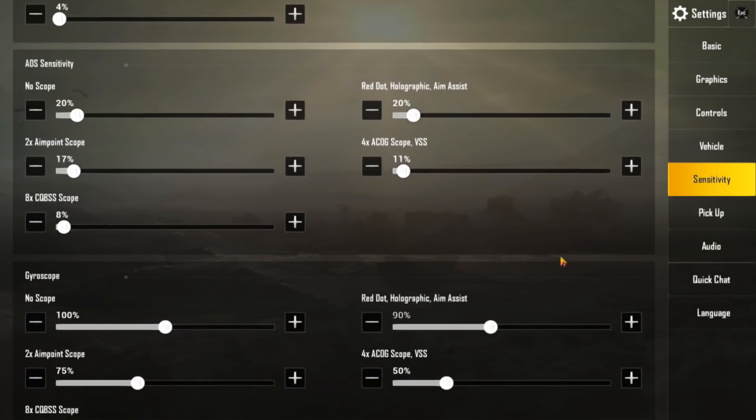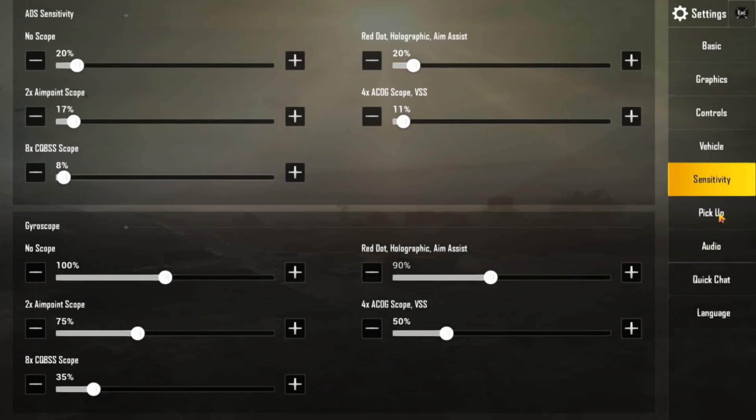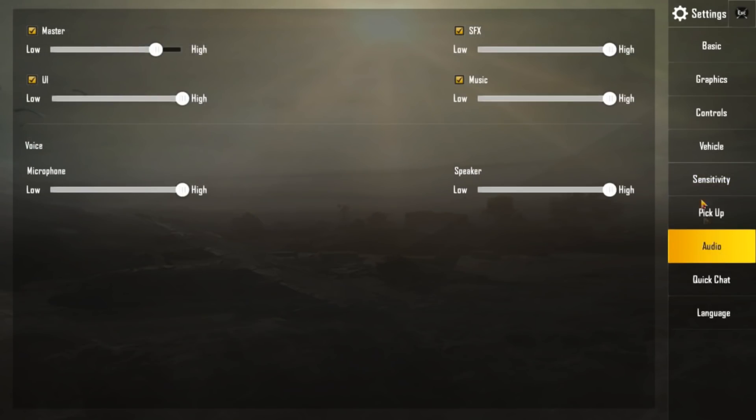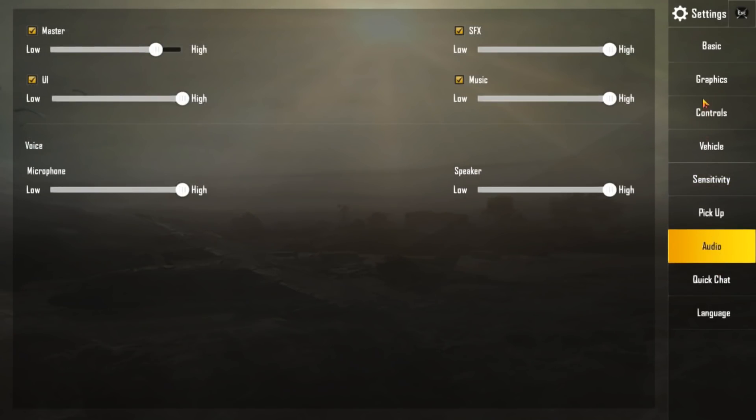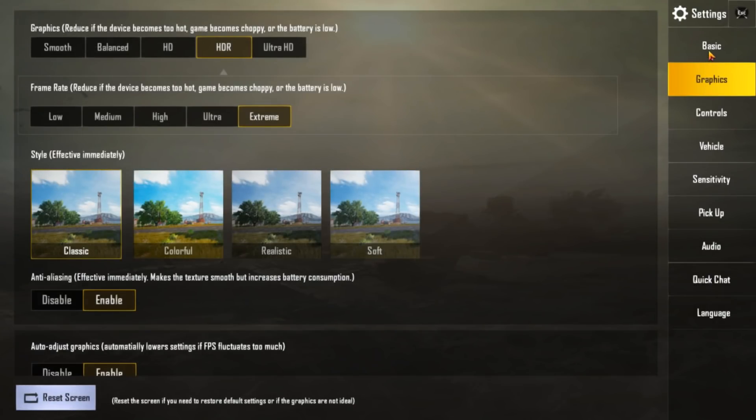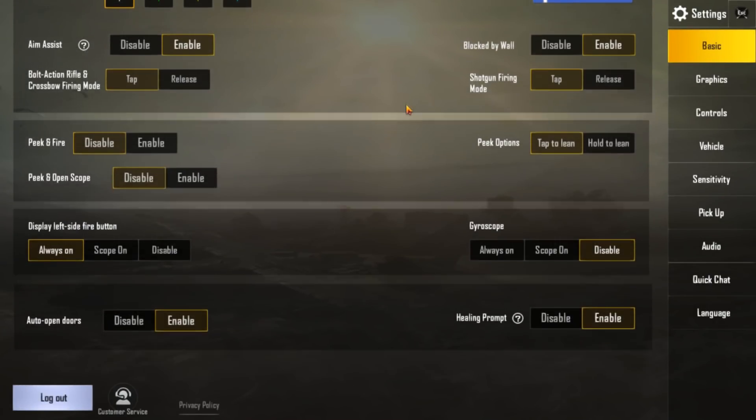The pickup is enabled. Audio is the same. So I also wanted to tell you the peak and fire thing. You need to enable this to peak and fire. And this hole to learn or tap to learn. That's on you peak options.